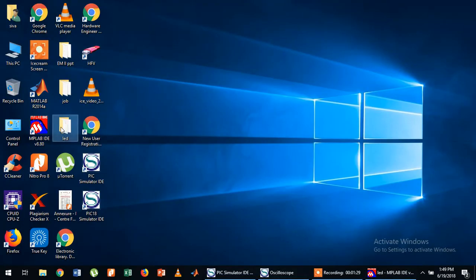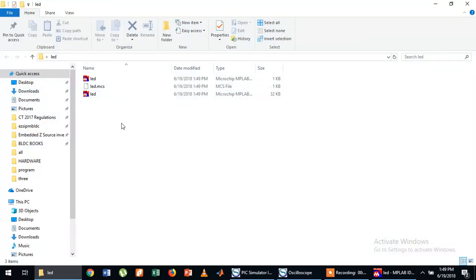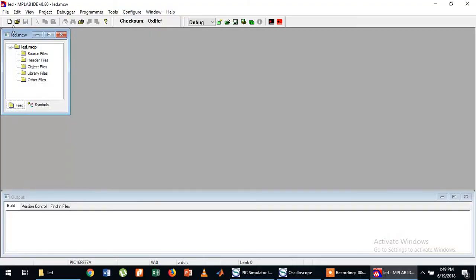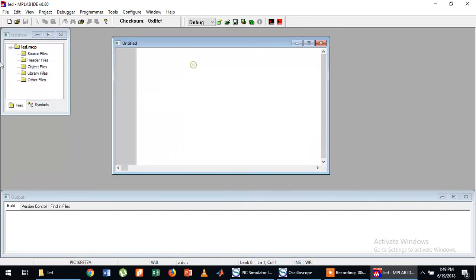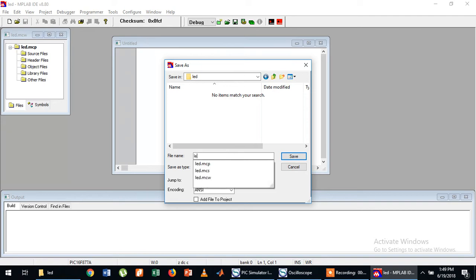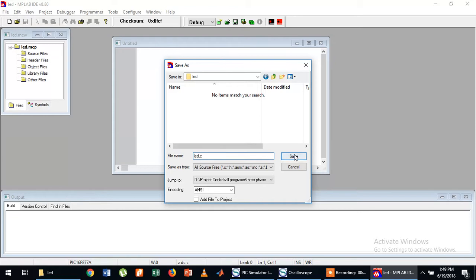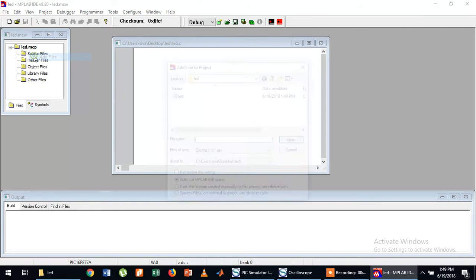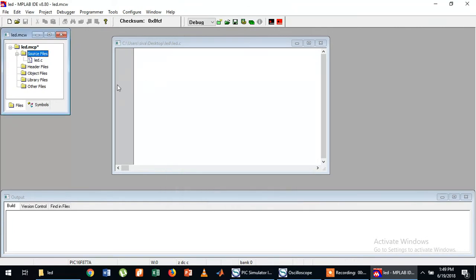Now if you open the project you can see some files — these are the project files. Then go to New and you have to save this file with the extension dot C. Save As in the same folder LED with any name — it can be the same name, LED dot C. Save. This file you should then add here under Source Files: add LED dot C.